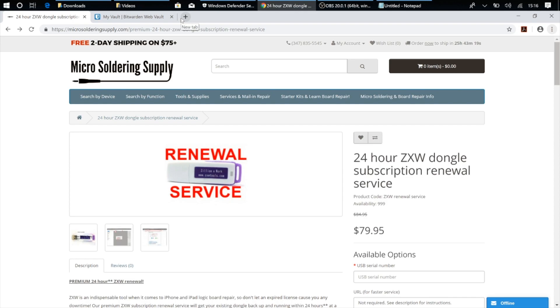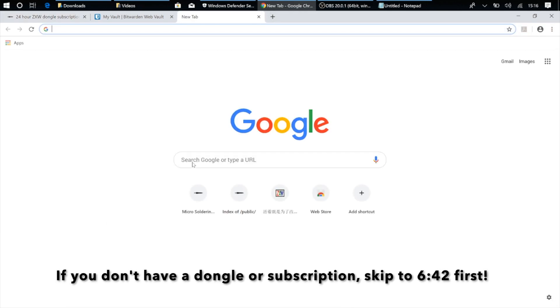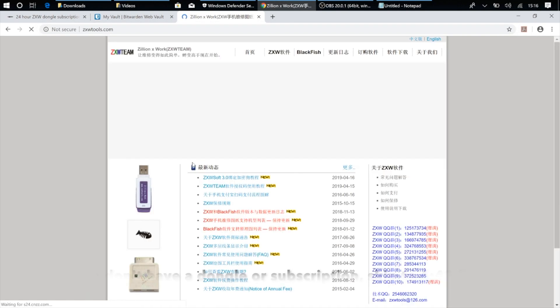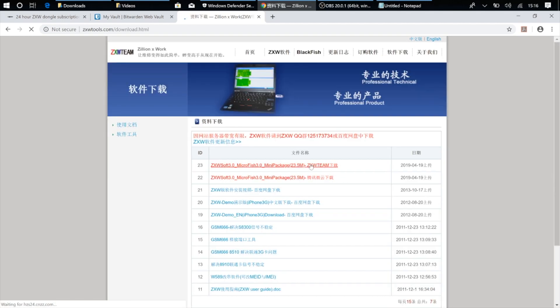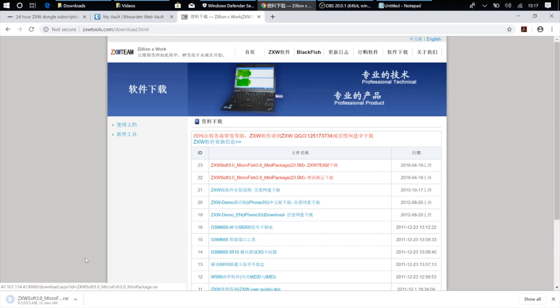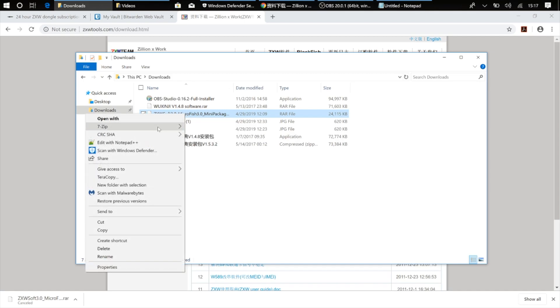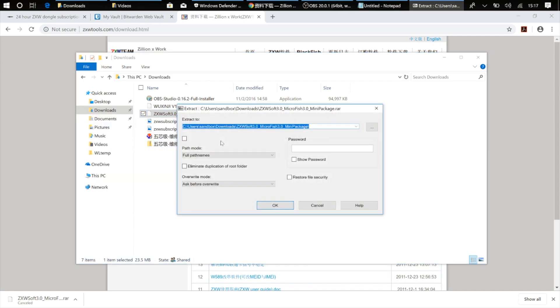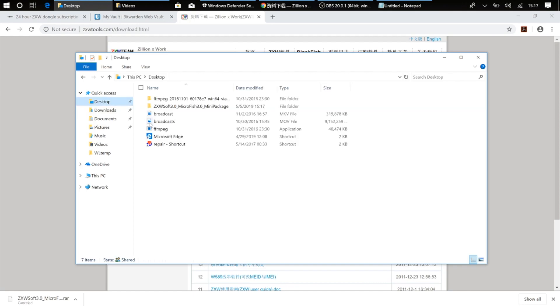So what you're going to do first is you're going to go ahead and download the ZXW 3.0 software, and we're going to do that by going over to ZXWTools.com, and I'll put all these links in the description as well. And you're going to click up here looking for this symbol here which indicates download, and you can just download it from this link here, ZXW 3.0. Go ahead and click that, and I've already downloaded this, so I'm going to cancel it. And I've got it here, so I'm going to go ahead and extract this to my desktop. And that's going to give us the ZXW software.